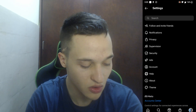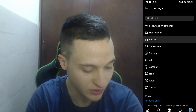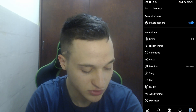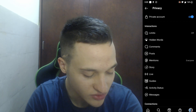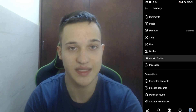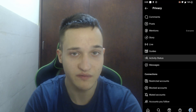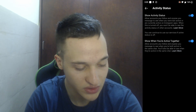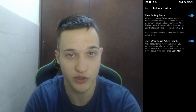So the next thing we want to do is click on the option called Privacy. You want to click on Privacy as this will enable us to change the privacy status of our account. So we want to scroll down a bit and find the option called Activity Status. This is the option where we will be able to change if we can see who is online.